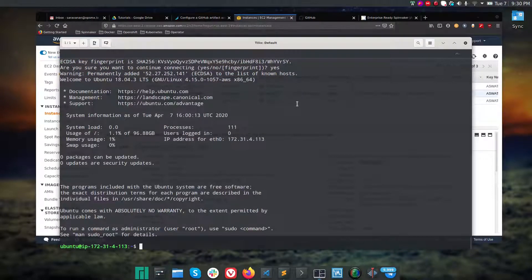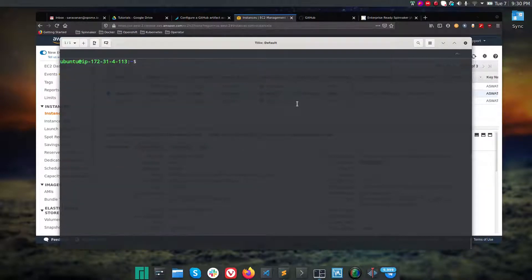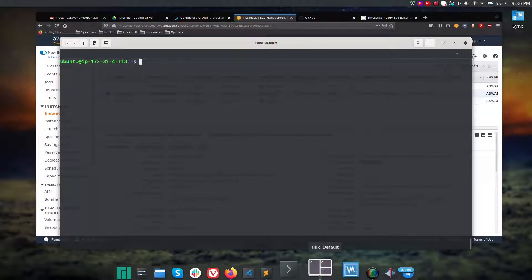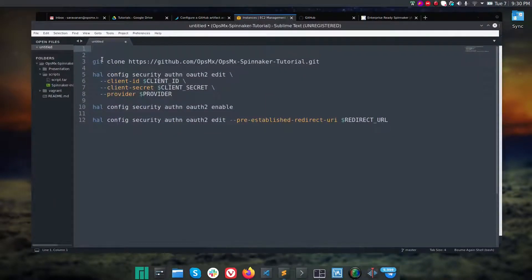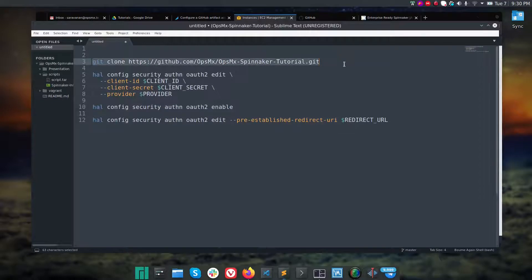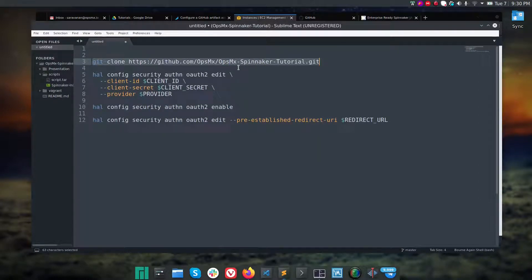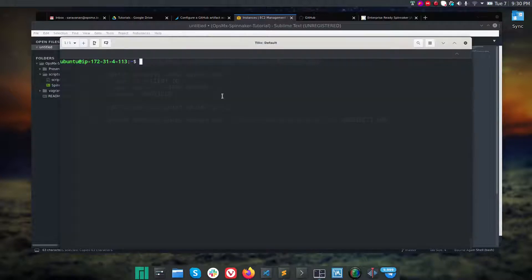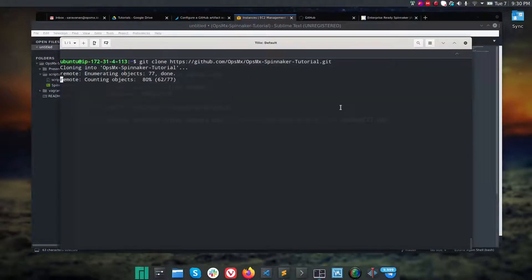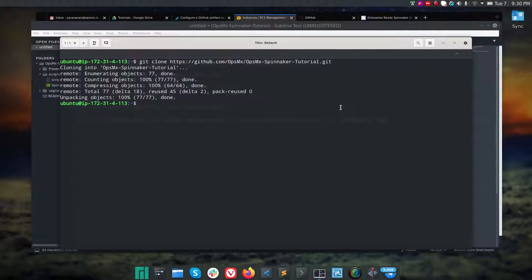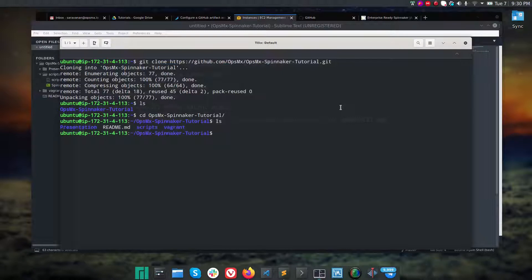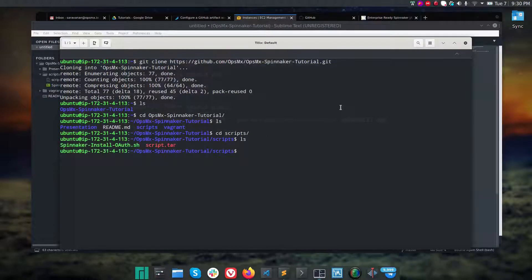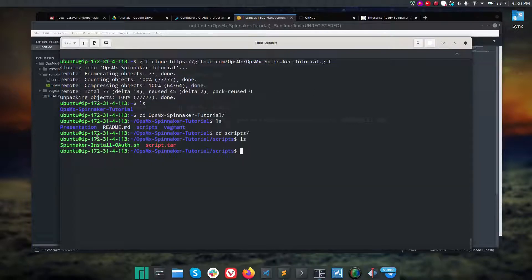Now you're logged in, so you should clone the git repository. I've already pre-configured some of the scripts in the repo, so simply clone this URL. It's a public URL so anyone who wants to try can try this out. Navigate to opsemx spinnaker tutorial folder, and inside there is a folder called scripts. Under that we have a file called spinnaker install oauth.sh.